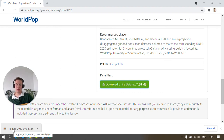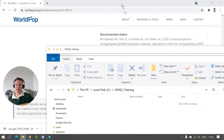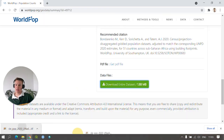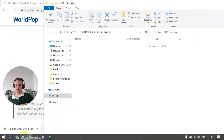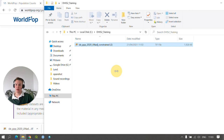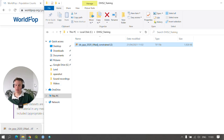It is recommended that you now save this in an appropriate folder for use within the training videos. For the upcoming exercises, I'm going to move this data into a DHIS2_training folder that I created earlier. And there we have it — the population data set has now been downloaded for use in the videos.